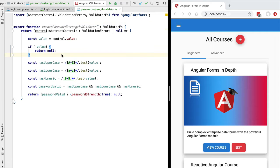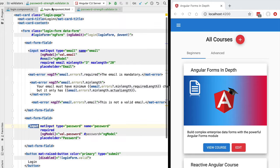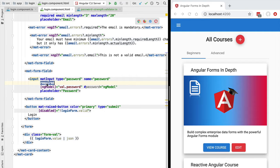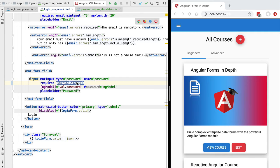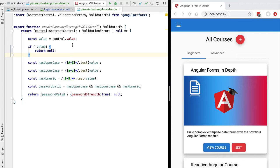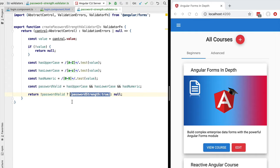In this lesson we're going to be implementing a custom validation directive for a template-driven form. In our login page we want to create a custom password strength directive that works similarly to the required directive — we apply a password strength attribute to an input field, and the directive ensures the field is only valid if the password is strong enough. We already have a password strength validator function that returns null if the password is strong enough, or an error object if it's not valid.